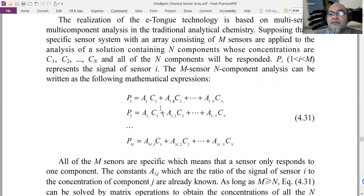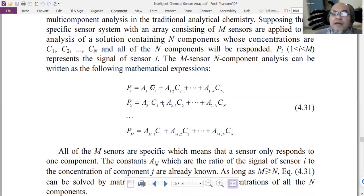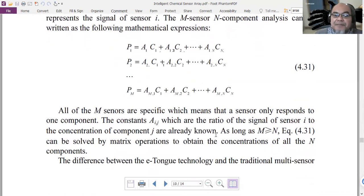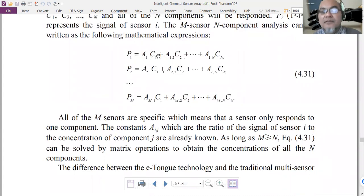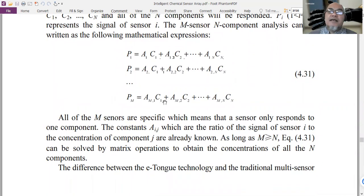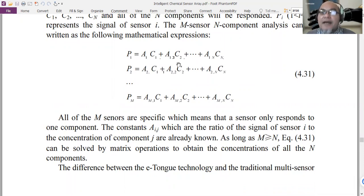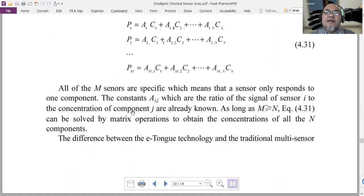Here B is the response of sensor i — B1, B2, through Bm — while C1 through Cn are the different components within the analyzed solution. The connection between them is represented by coefficient A(i,j). For example, if sensor B2 is active only towards C2, then A(2,2) has a value while the other A values in that row are zero. In reality this is unlikely — they usually still have some other small values.